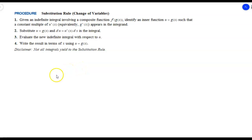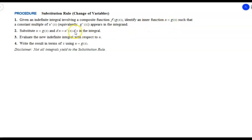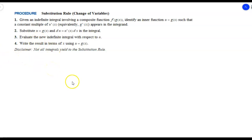We're also going to do some examples with definite integrals, where we have the choice to either switch back to the x world or change our limits of integration to the u world and stay there. I've put a general procedure up here for doing a change of variable: take some inner function to be u, make sure the derivative of whatever we pick is also in the integral, make the substitution, clean it up, take the antiderivative, and go from there.